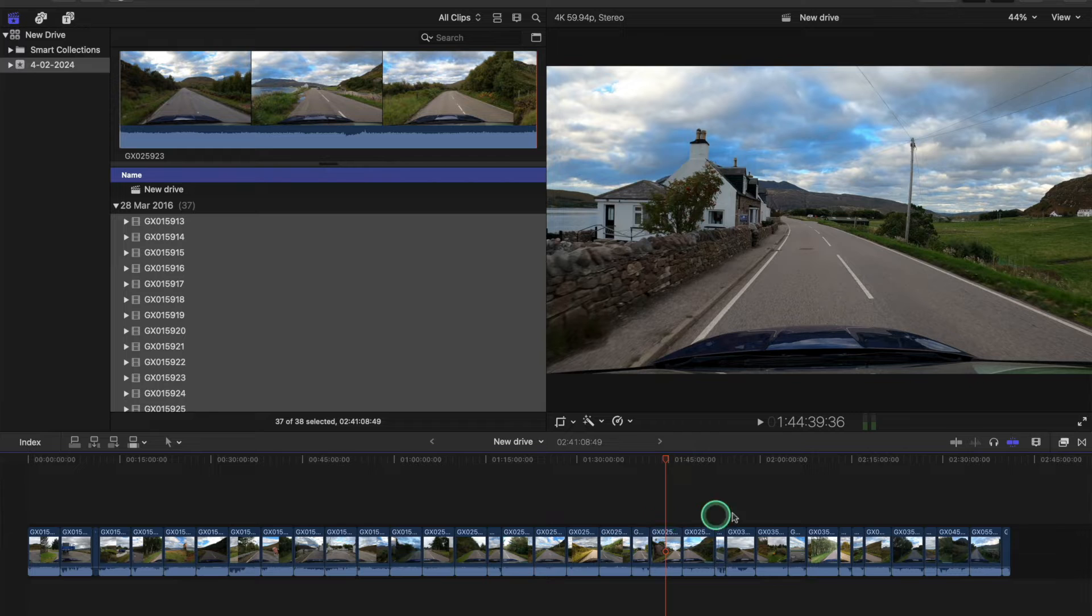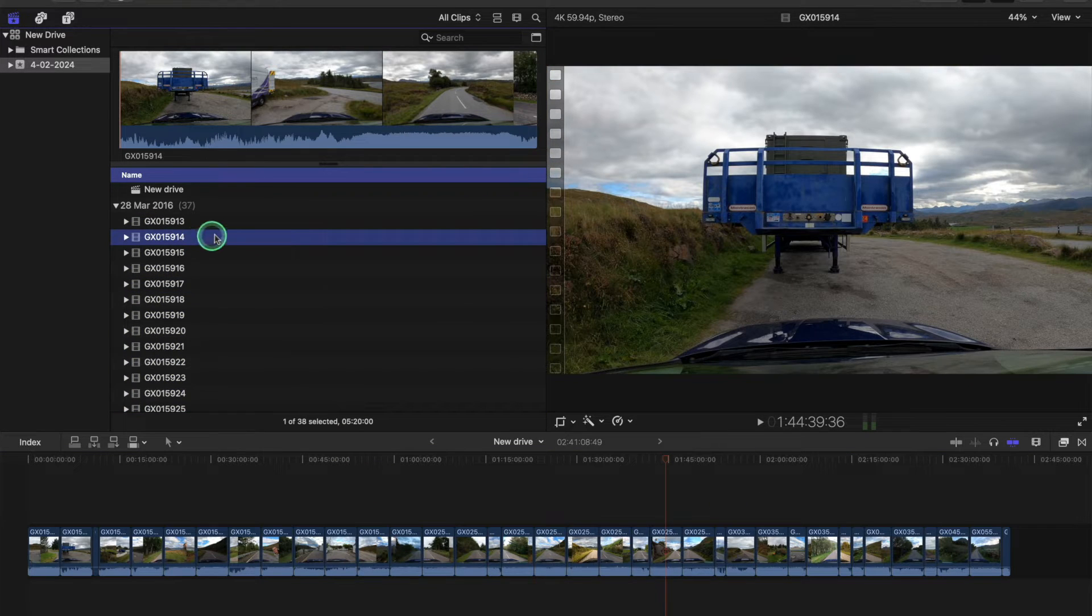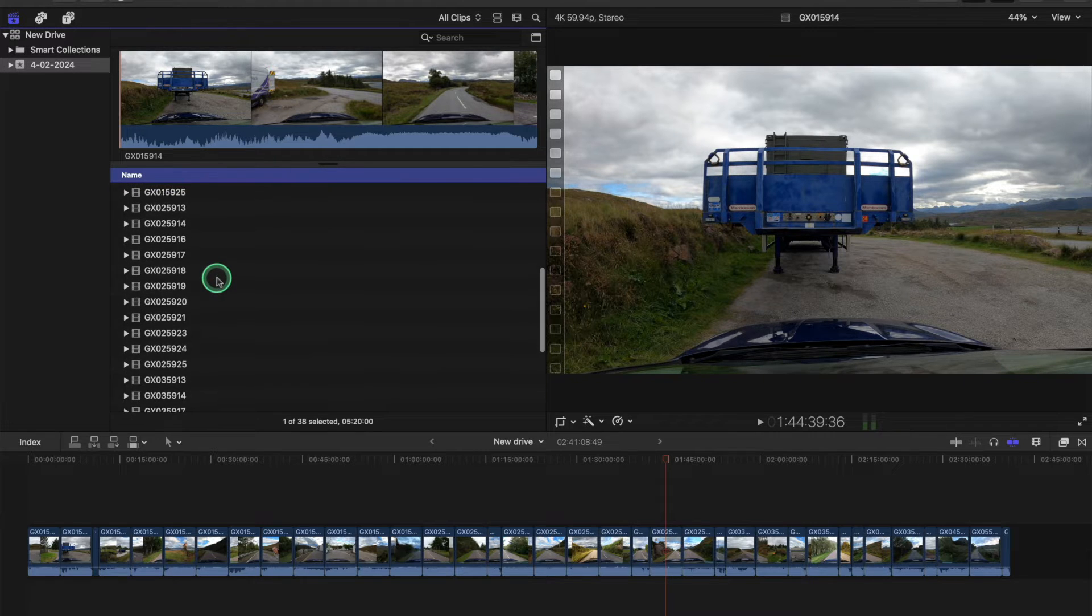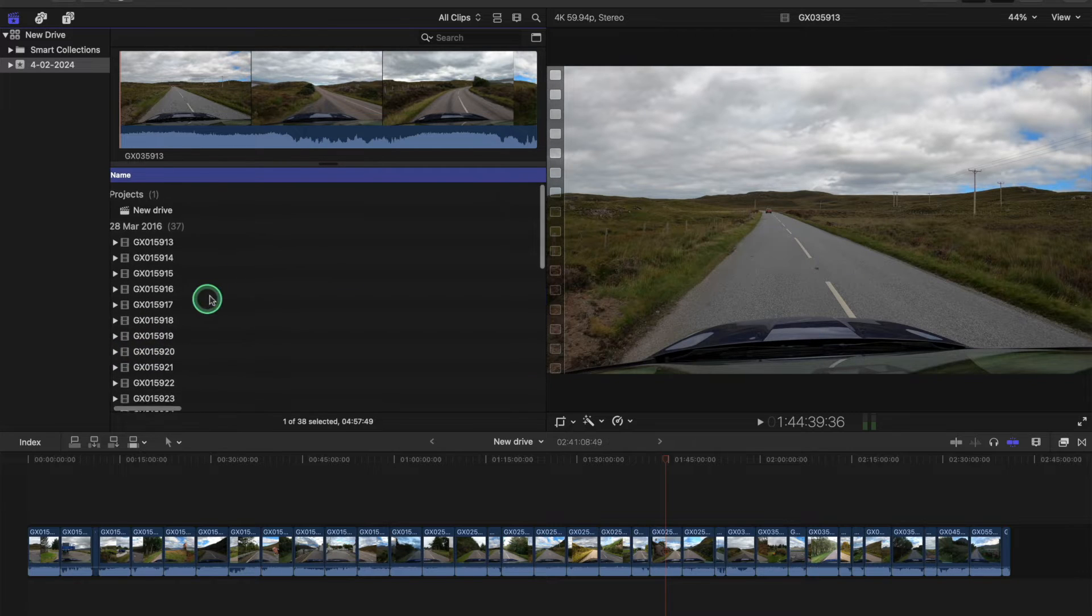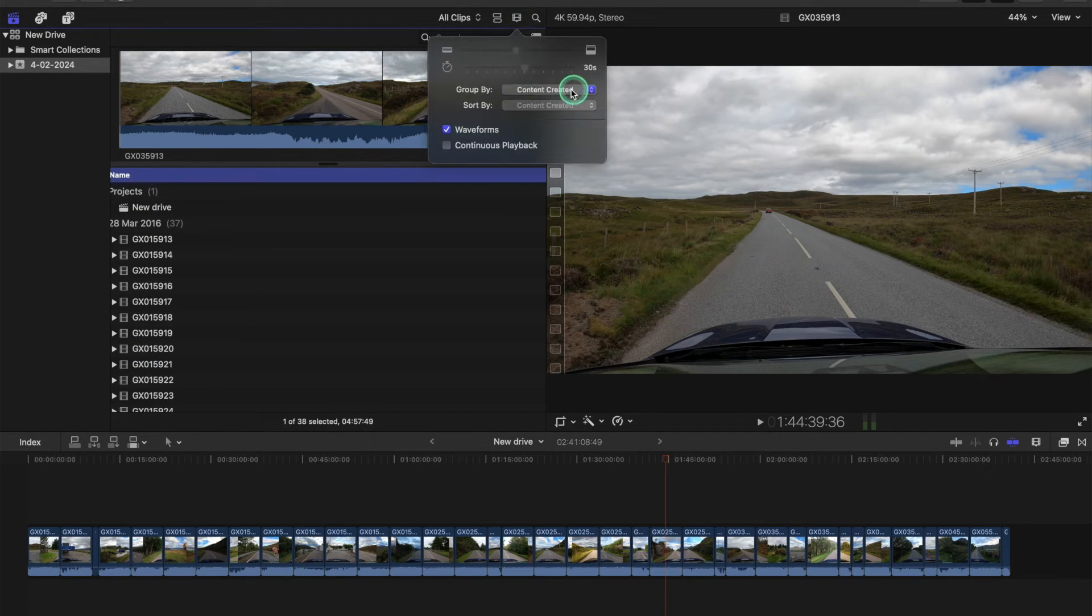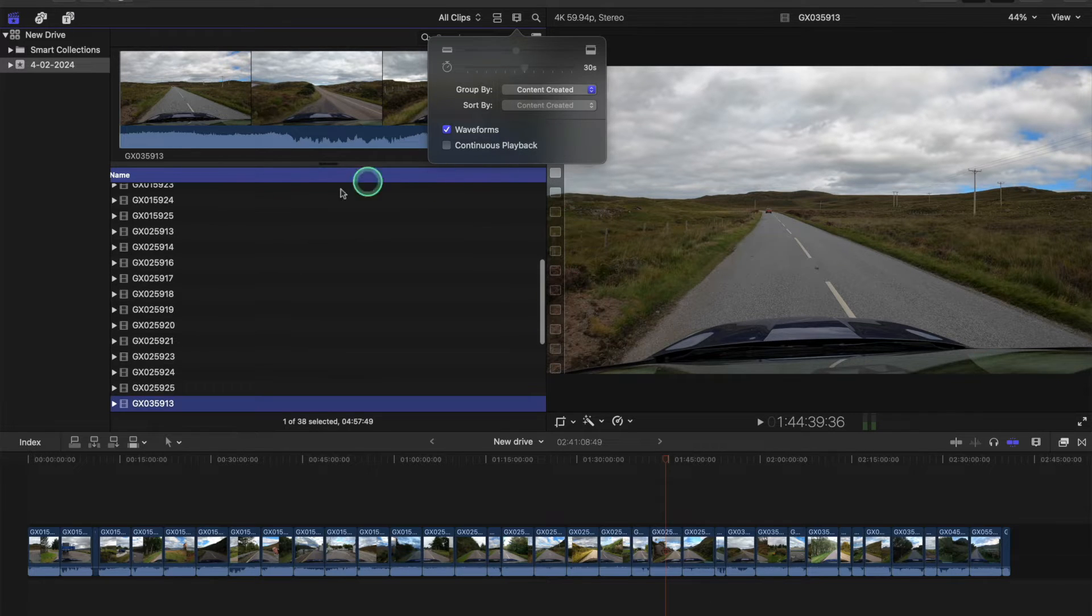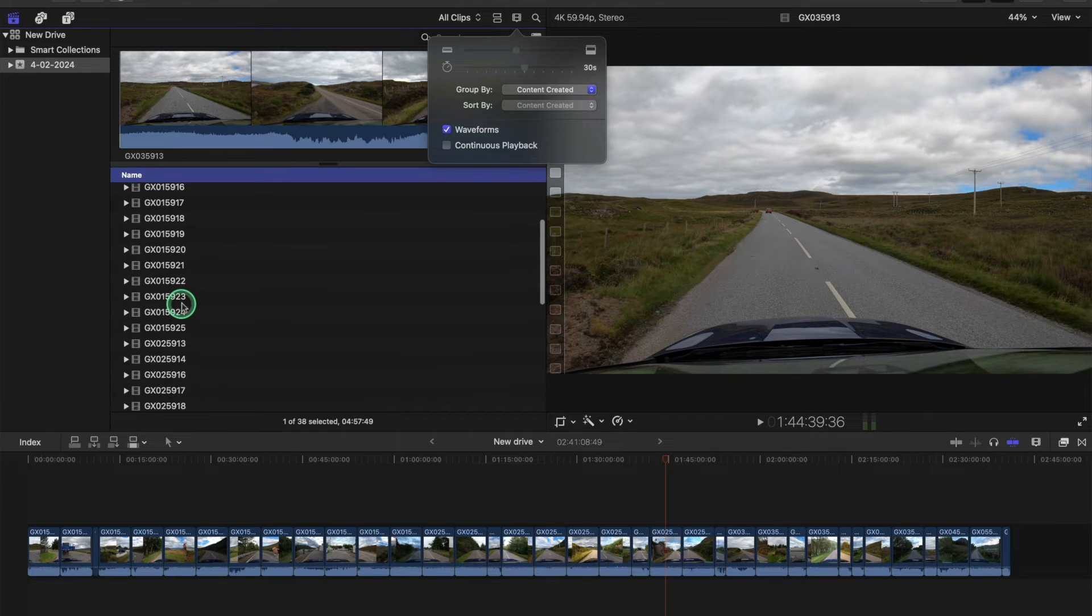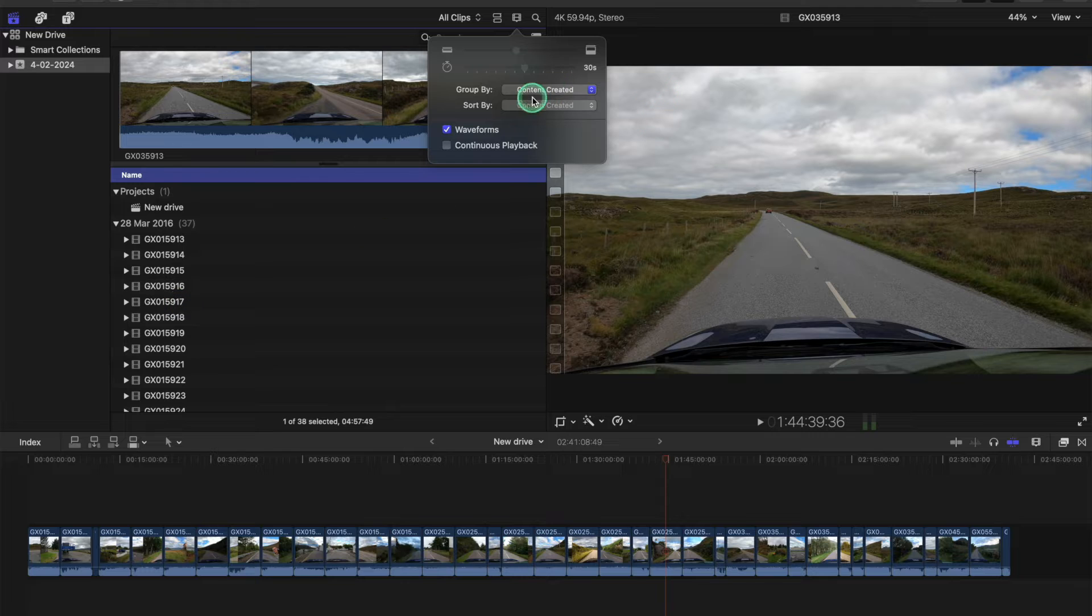They're not in the correct order by the number. You see here we've got number 914, 913, and down here as well it's clip 913. They're not in order. I was looking around, going in here, fiddling with these, trying to get them to sort in ascending descending order, but they're still mixed up.